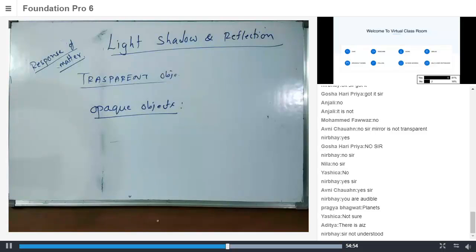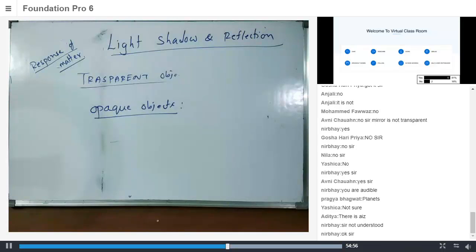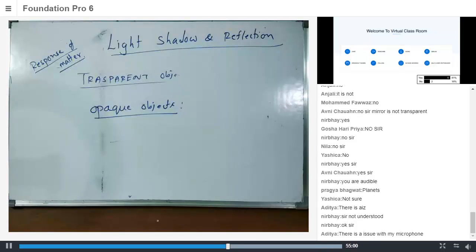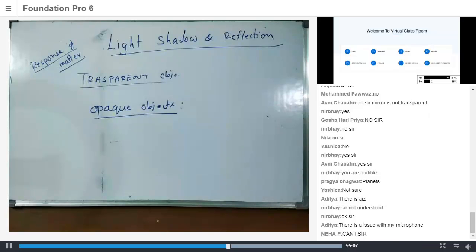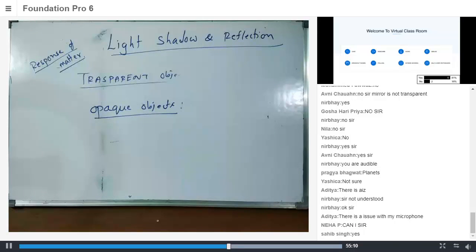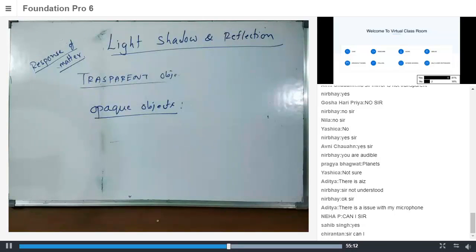Teacher asks: 'Avni, can you tell me what is an opaque object?' After some delay, Avni answers: 'We can see objects that are the objects through which light can't pass through, and we cannot see the objects that are behind it.' Teacher responds: 'Okay. Objects through which light cannot pass through and we cannot see objects.'